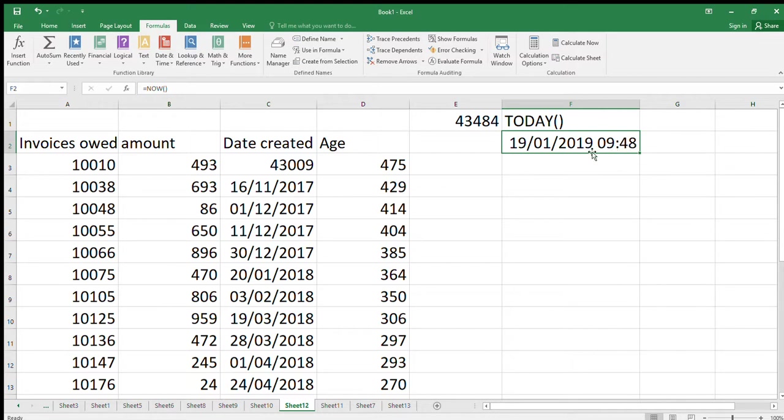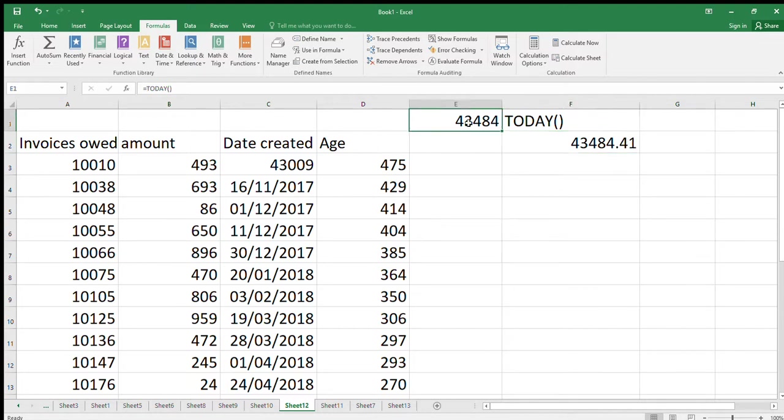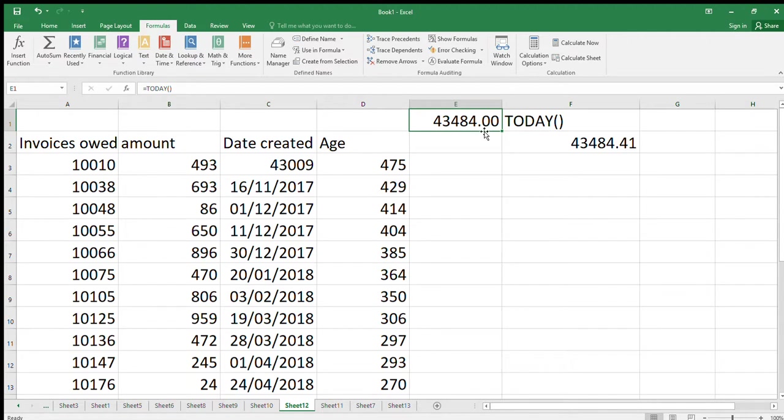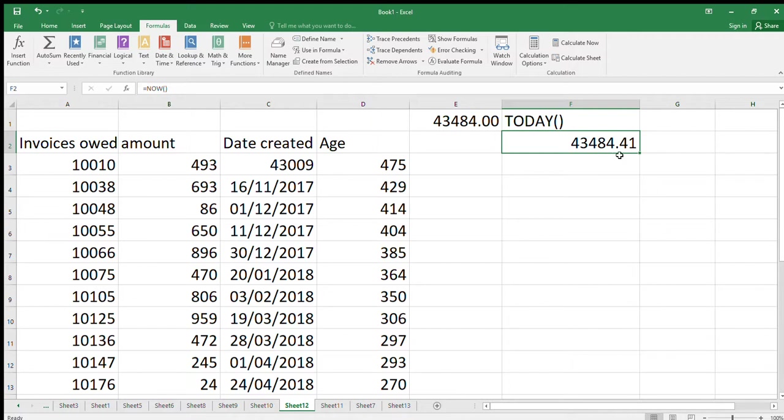If you use the NOW one, it will put that, and if we change that format to a number and leave the fractions in, you'll see how it's added on that little point 0.41. I'll change the format and add a couple onto there. So the TODAY one returns the value of the date at midnight. The NOW one will return the value of the date plus the time on top. Is that useful? Not particularly. You'll tend to use TODAY a lot, you won't use NOW.